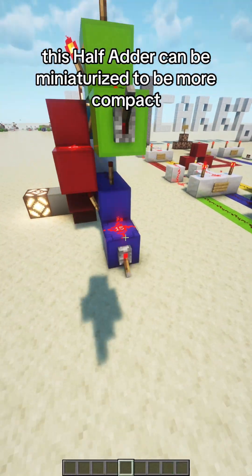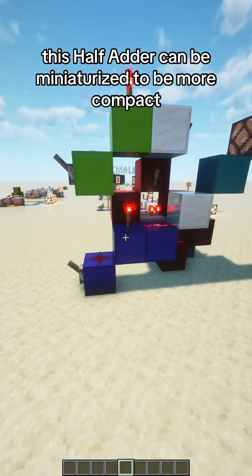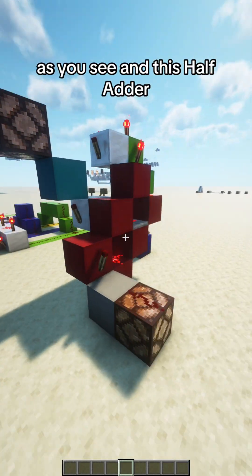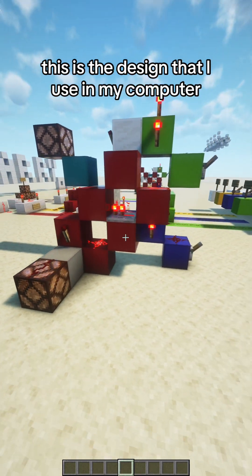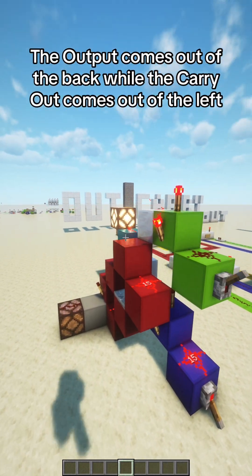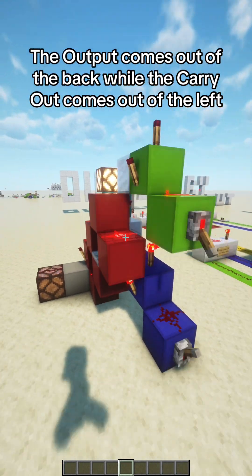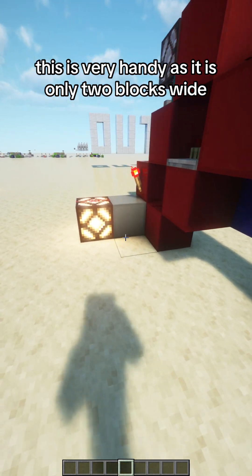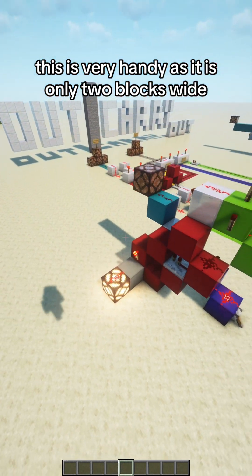This half adder can be miniaturized to be more compact, as you see in this half adder. This is the design that I use in my computer. The output comes out of the back while the carry out comes out of the left. This is very handy as it is only two blocks wide.